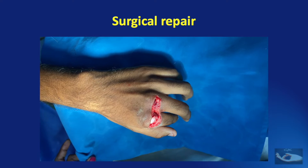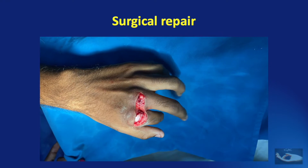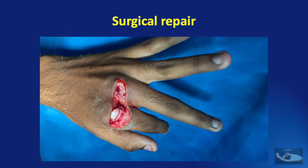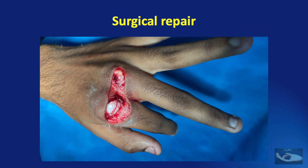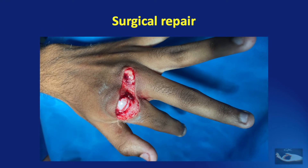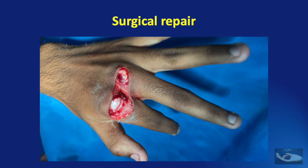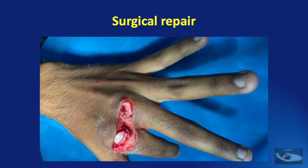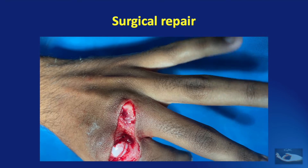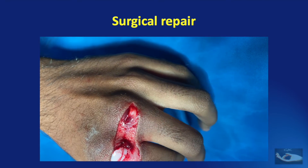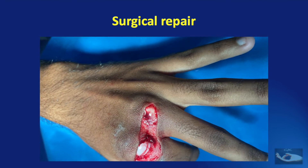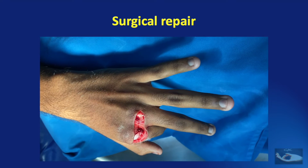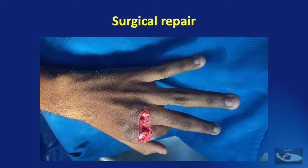Let us now see how the extensor tendon repair is being done in a patient injured over a knife used for cutting coconuts. Clinically, he appears to have a total cut of the extensor tendon on the index finger and a partial injury to the extensor on the middle finger. In addition, the metacarpophalangeal joint seems to be open on the index finger, indicating that the capsule has also been injured. X-ray has revealed no fracture or foreign body.